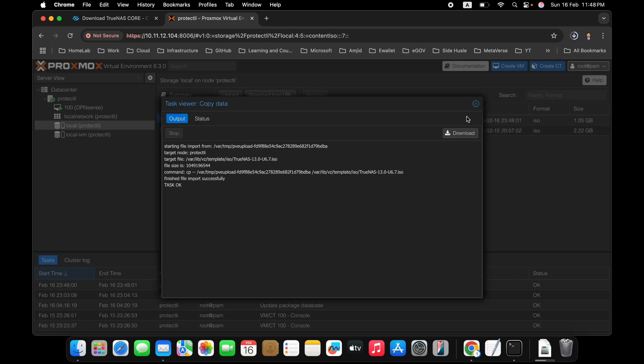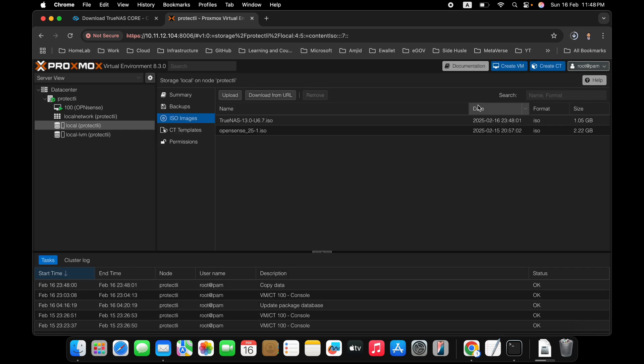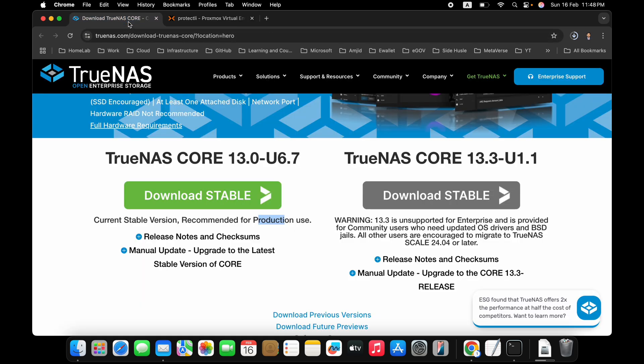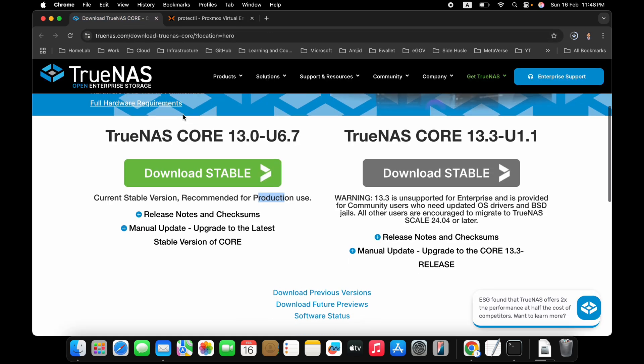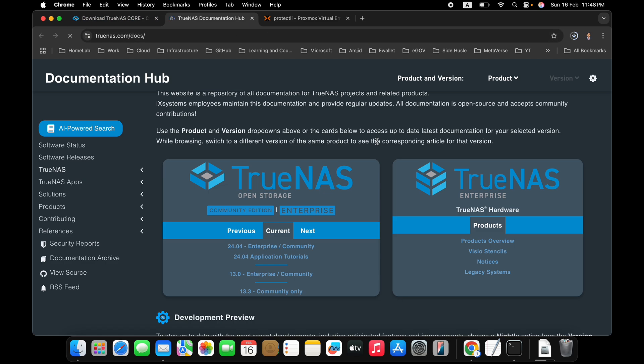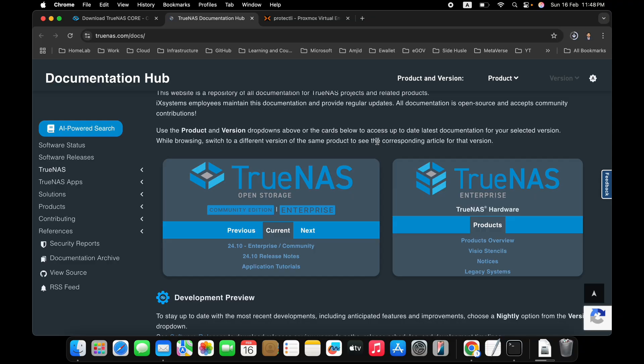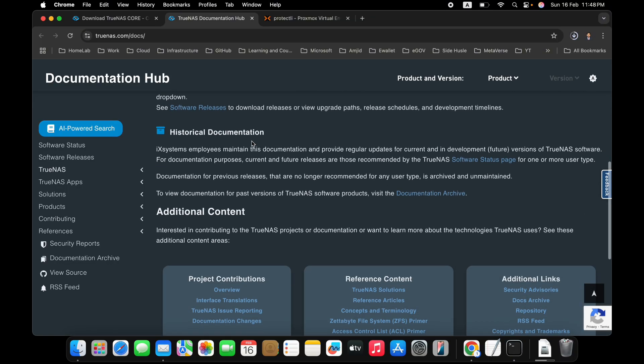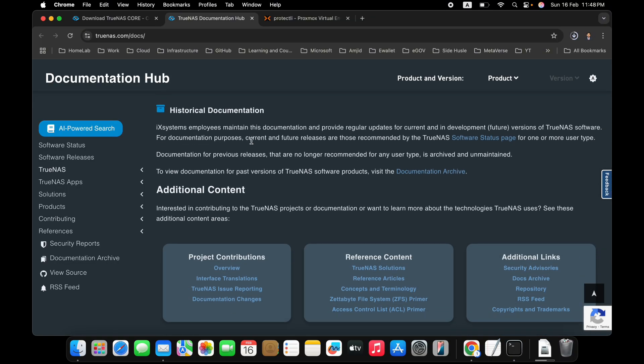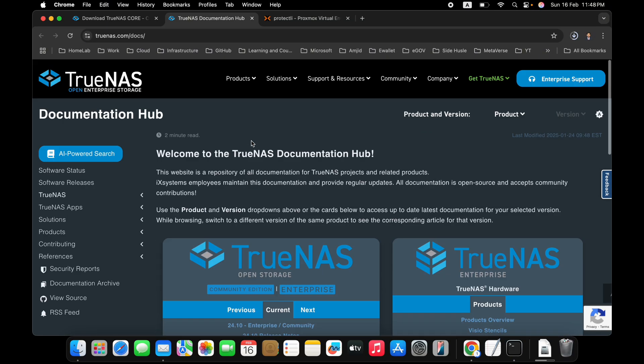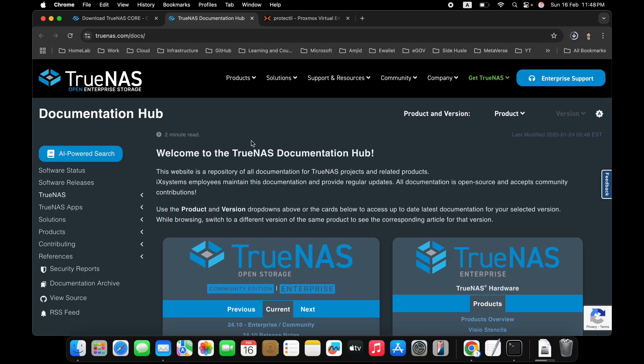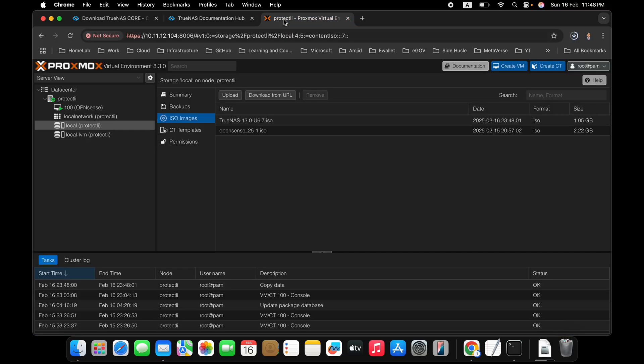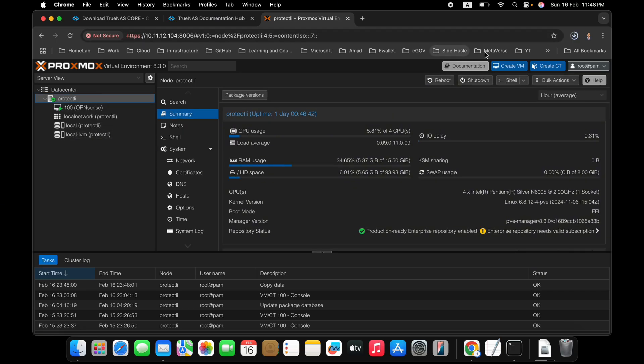So ISO image is uploaded now. Now we need to install it to install TrueNAS Core. And you need to have minimum 6 GB of RAM. For the installation, you need 32 GB. And for the storage, then you can add multiple storage. As I'm using the virtualized environment, so one storage will be enough. One additional disk will be enough.